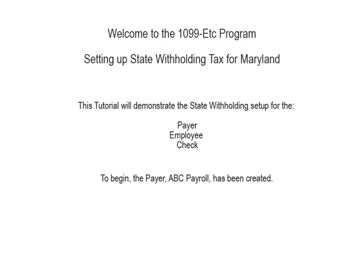Welcome to the 1099-ETC program. This tutorial covers setting up state withholding tax for Maryland. This video covers the payer, employee, and check setup.